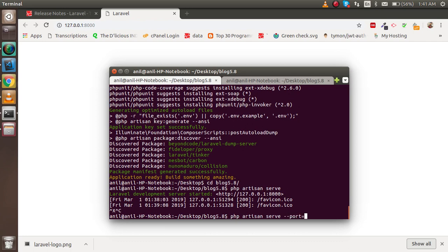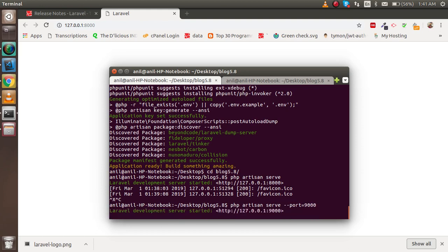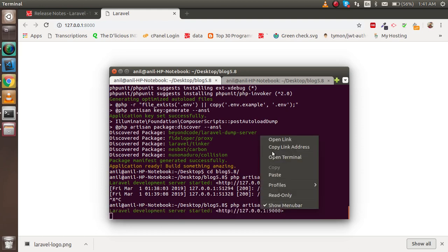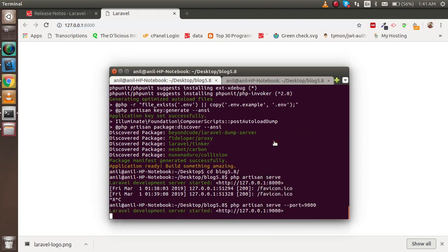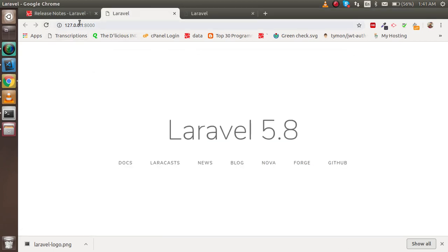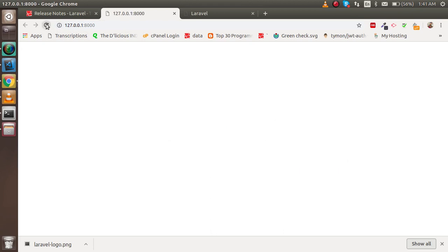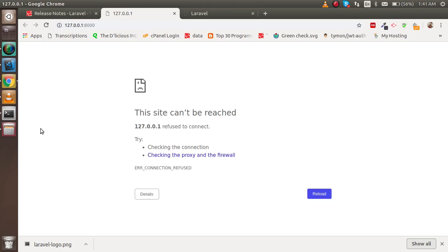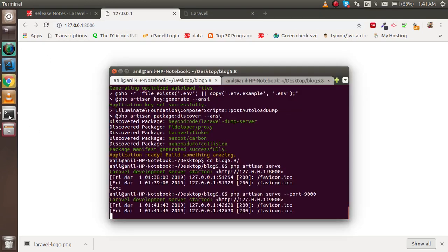If I stop it, I can write "php artisan serve --port=9000" and hit enter. Now we are able to serve it on port 9000. We closed the last one, so that site is also closed.